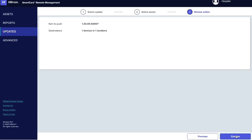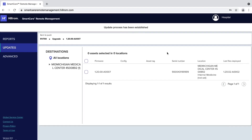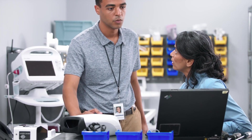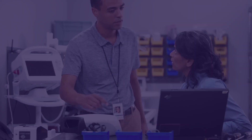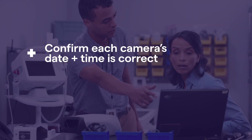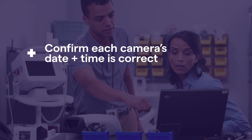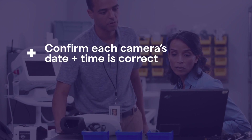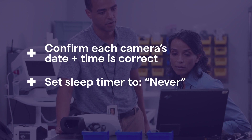From the summary screen, press Confirm. The confirmation message will state the update process has been established, and the update will be pushed to the service server and be available the next time the imagers call home. As a best practice to ensure the update process is successful, confirm that each camera's date and time is correct. Also, set the sleep timer to Never until the firmware version has been updated.